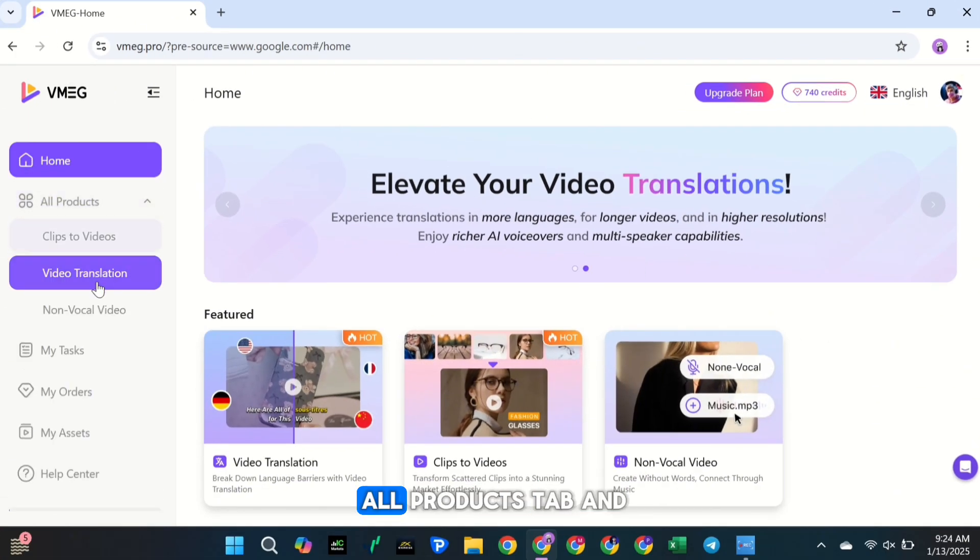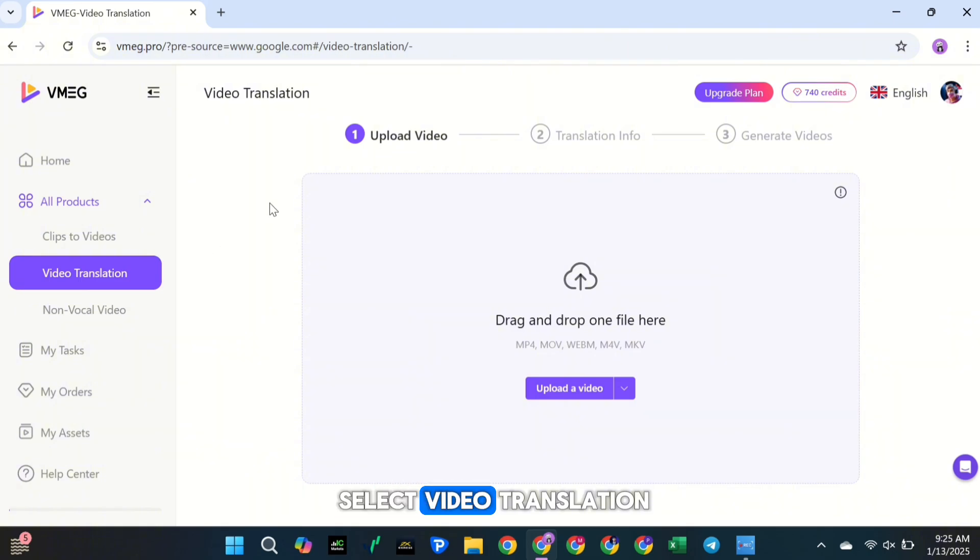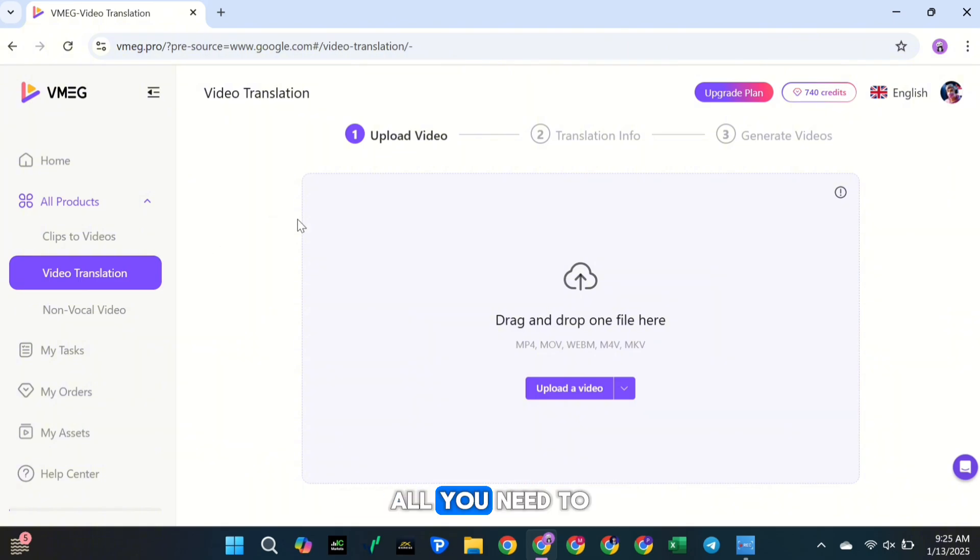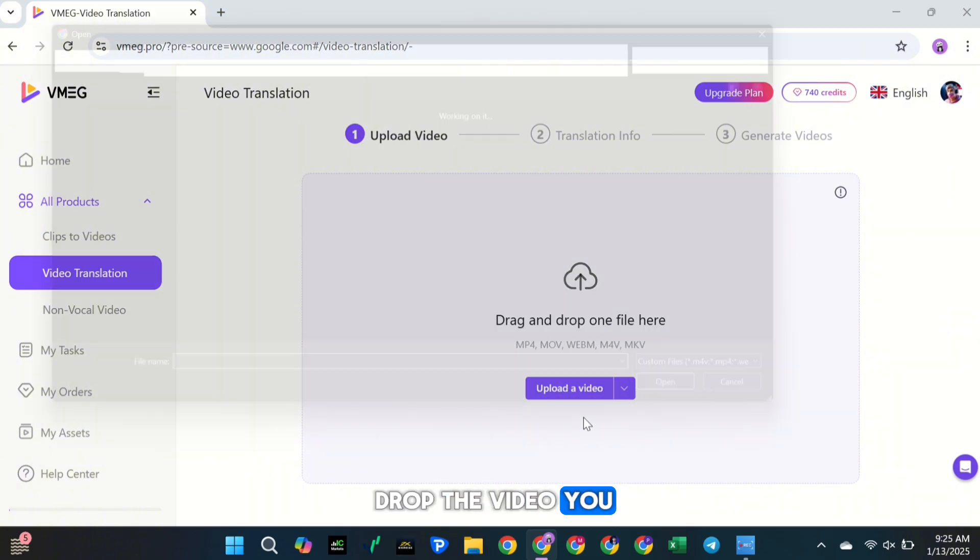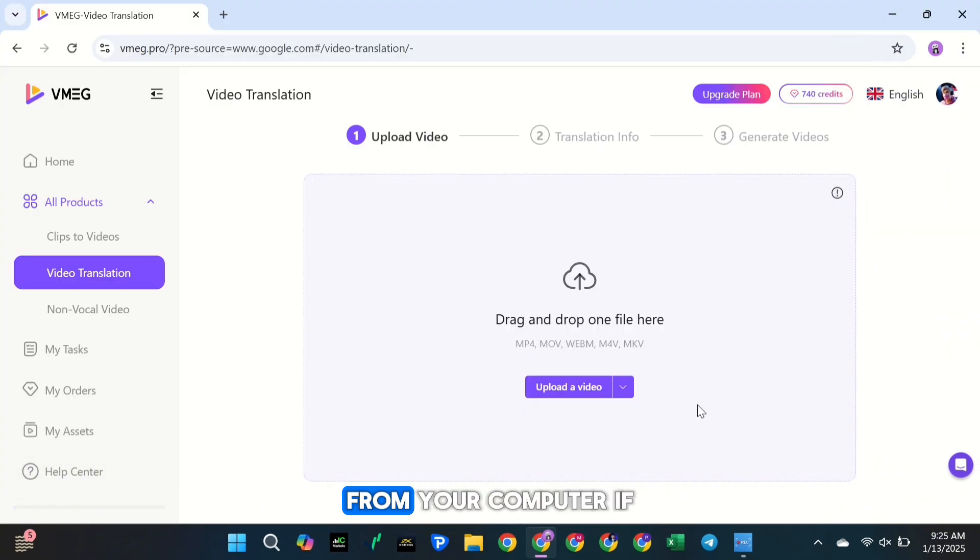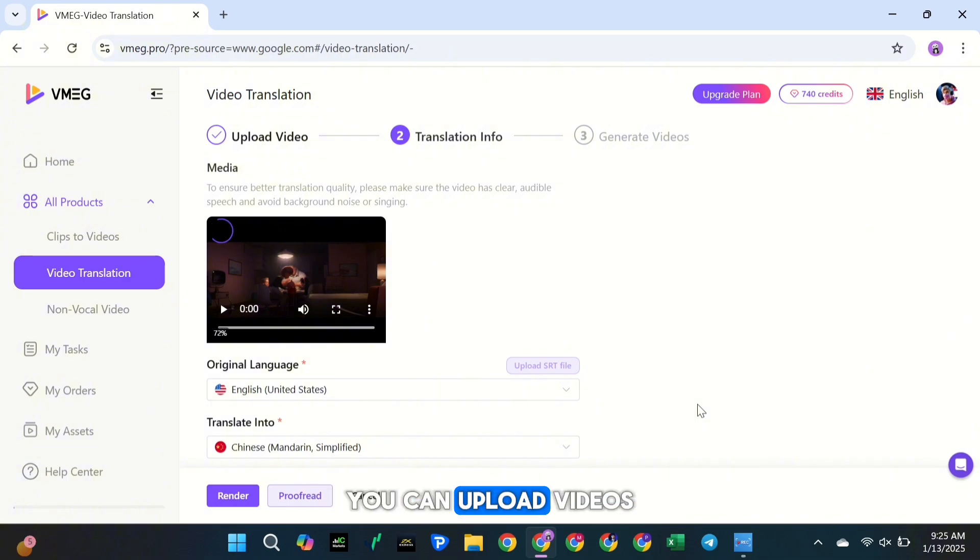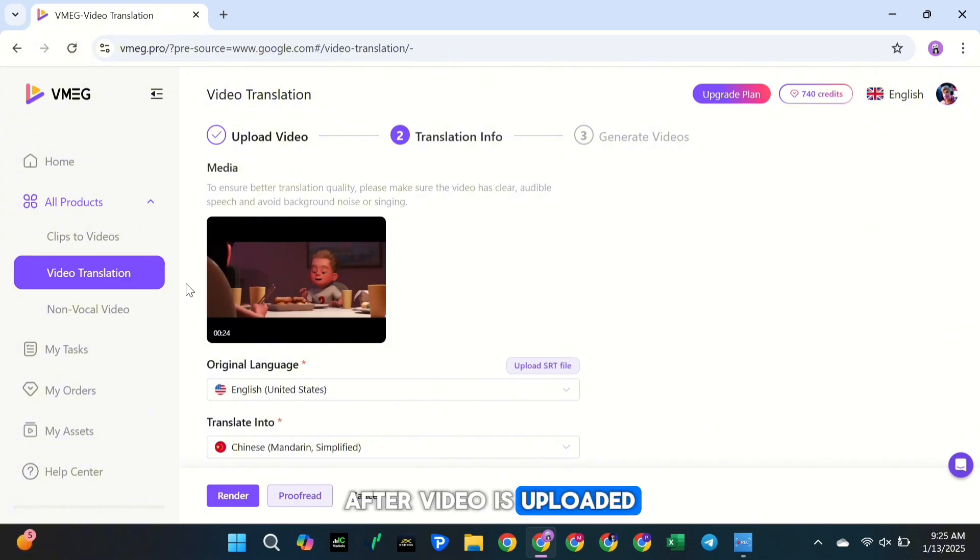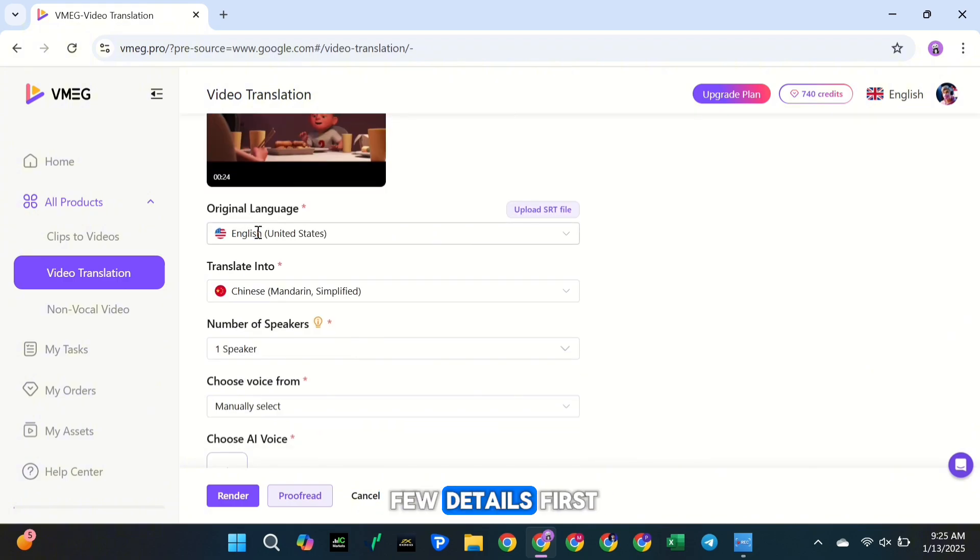Go to the All Products tab and select Video Translation. In here, all you need to do is drag and drop the video you want to translate from your computer. If you're using the Pro version, you can upload videos up to 200 MB. After the video is uploaded, we'll need to fill in a few details.